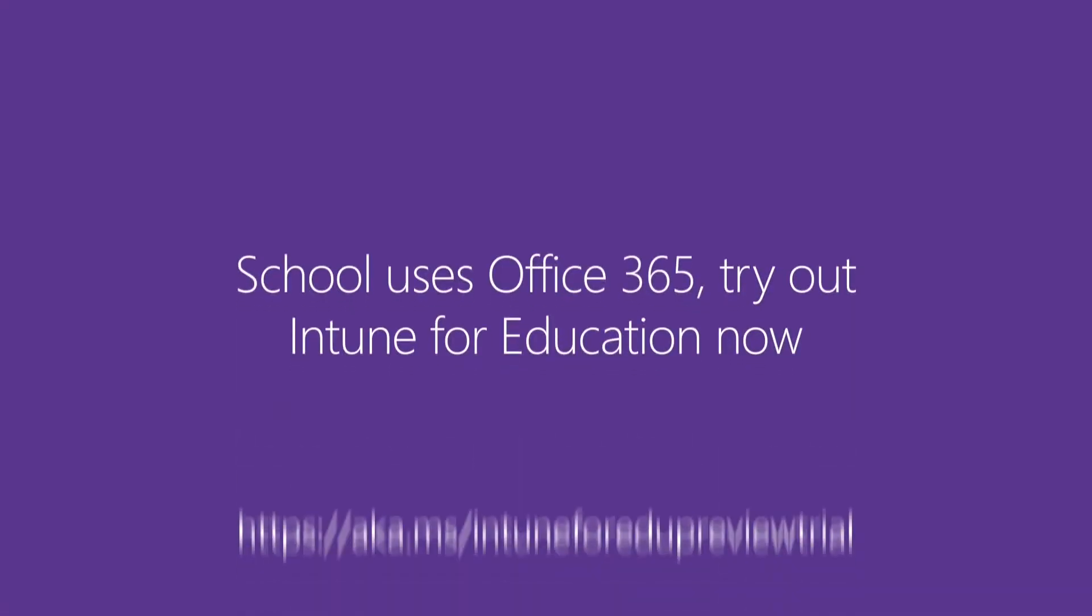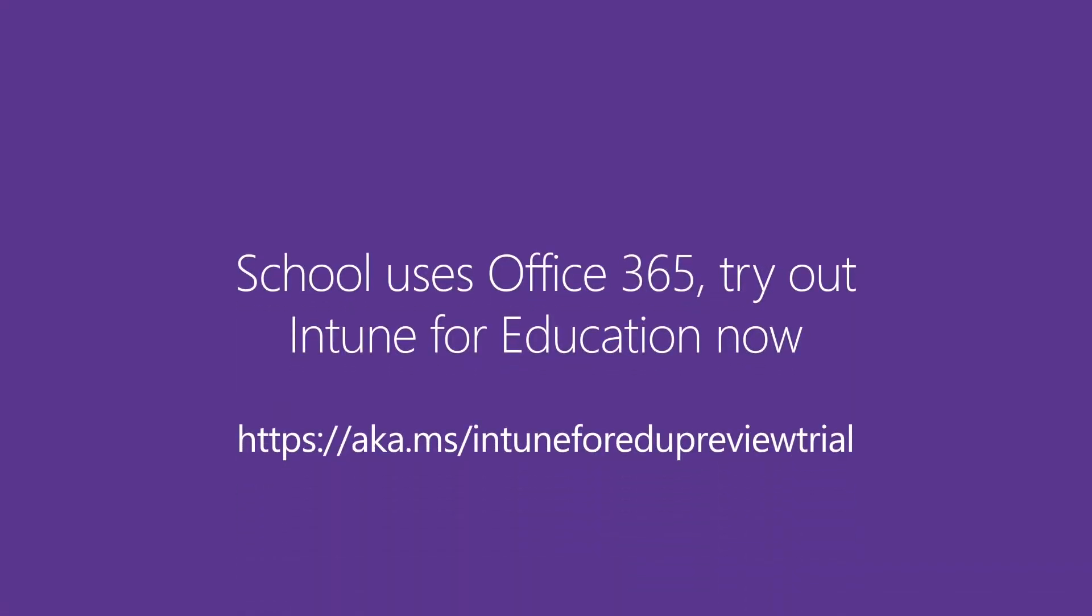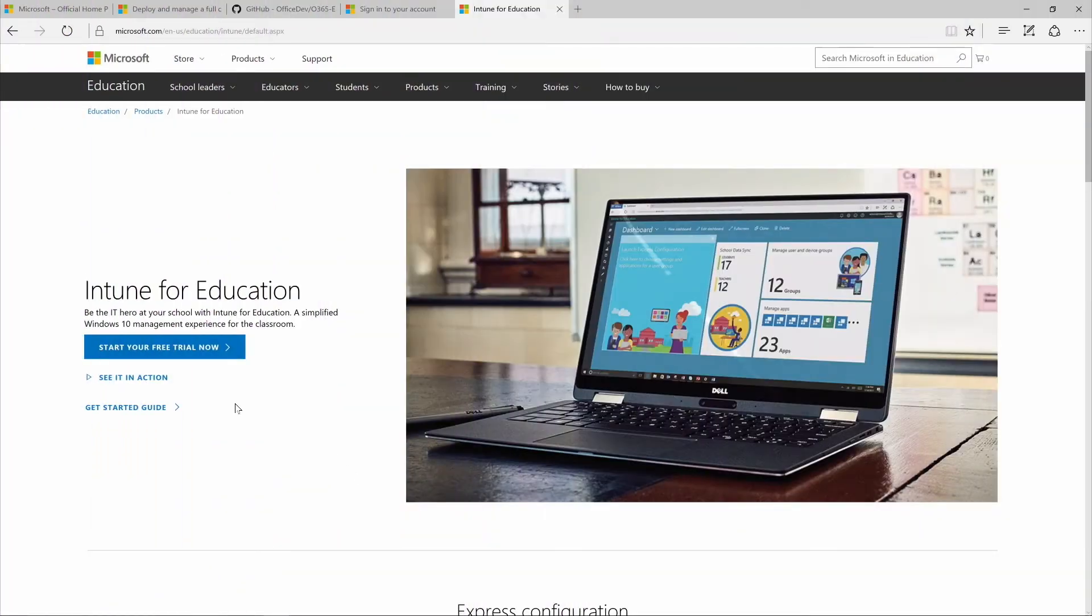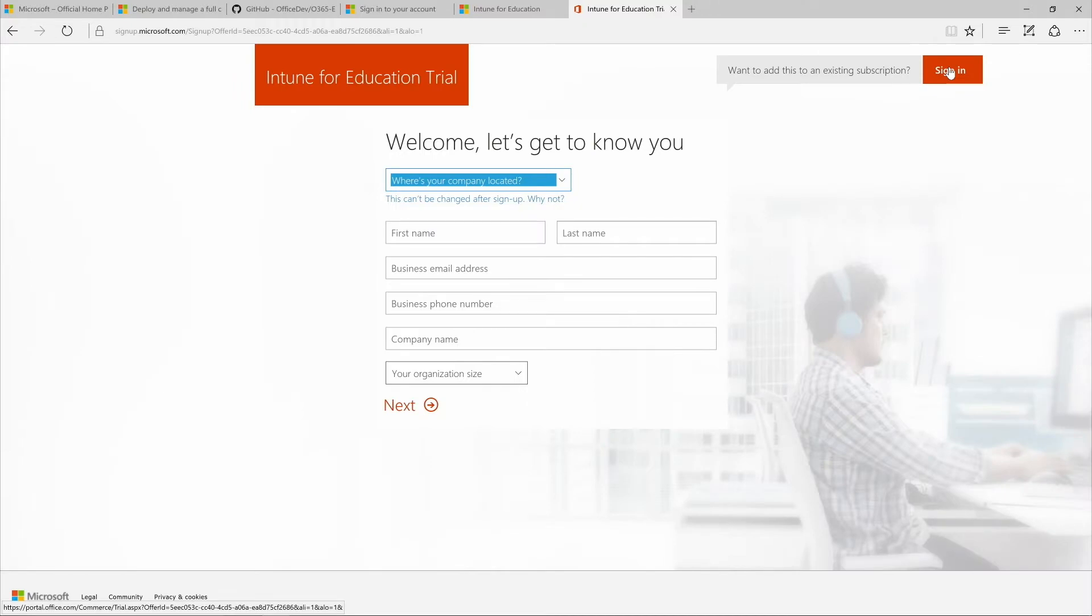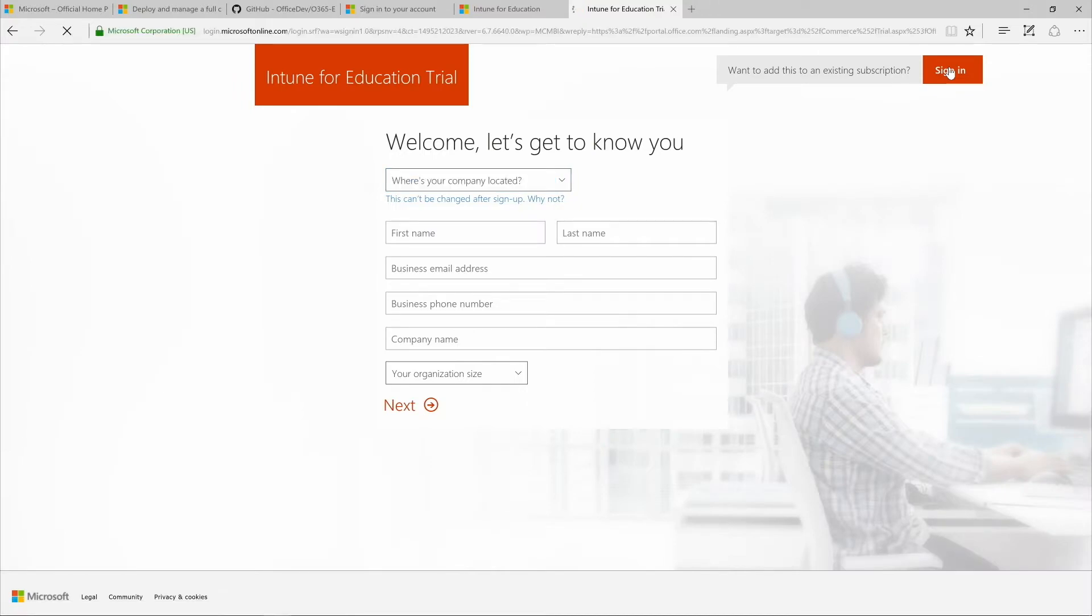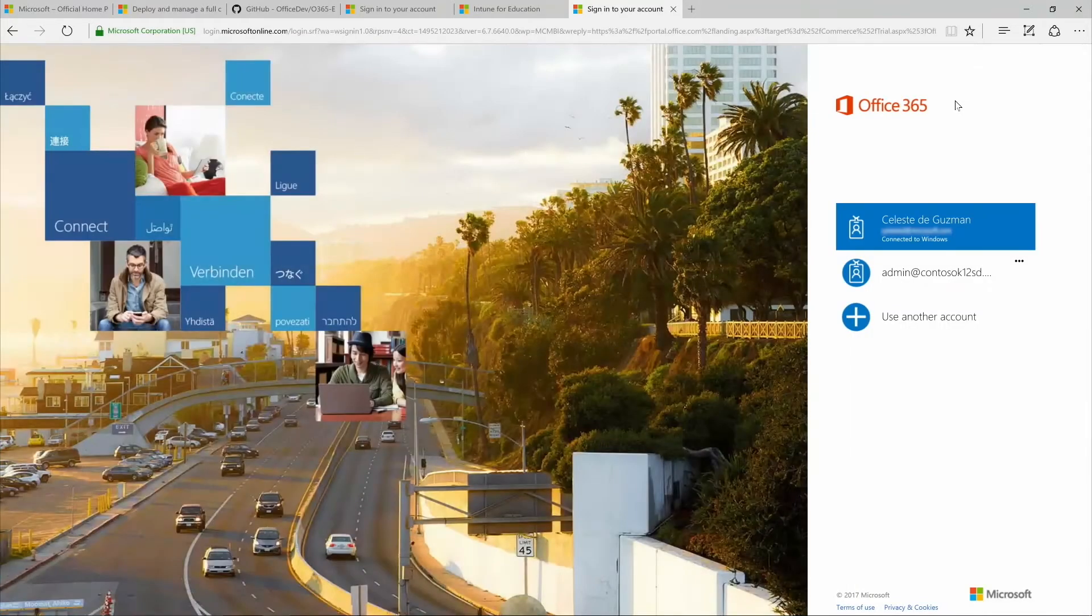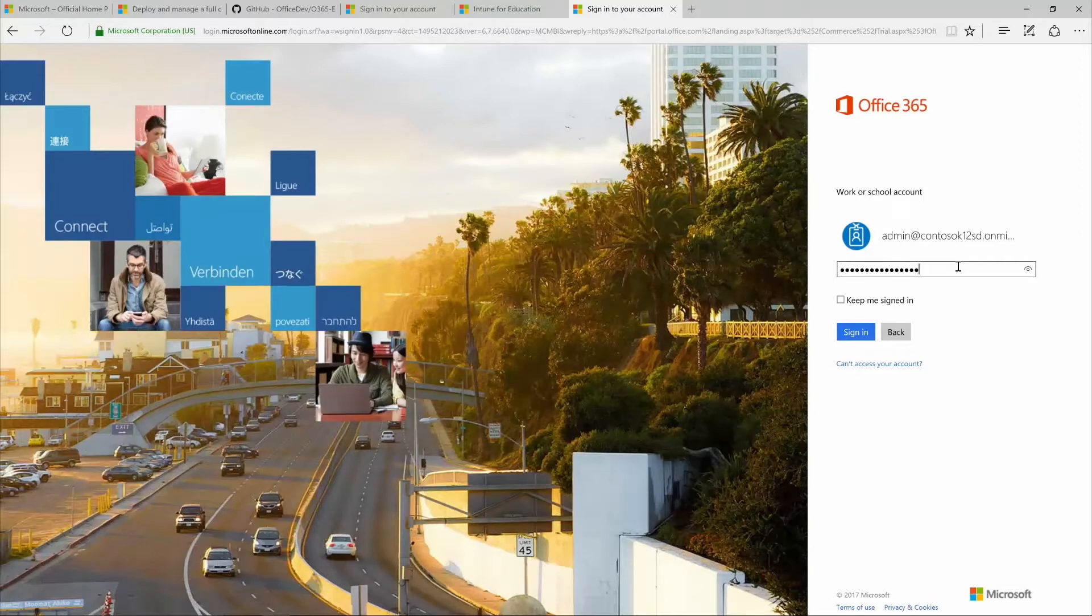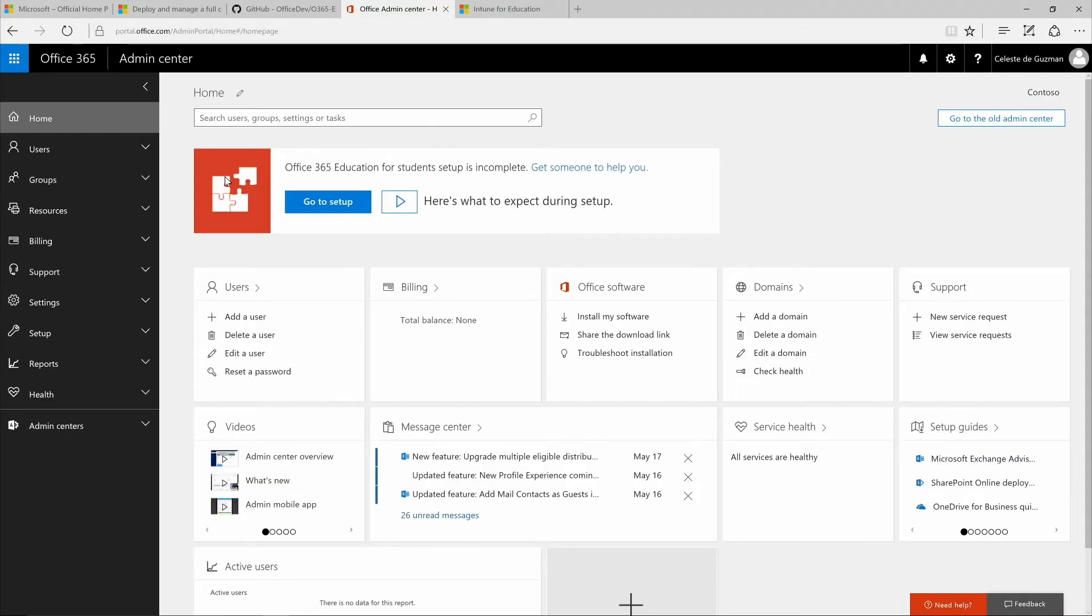Already have an Office 365 for Education verified tenant? Just click the Microsoft Intune for Education preview link to get started. Sign in with your global admin credentials and apply the Intune for Education preview trial code to your tenant. When you're done, you can skip ahead to configure the Microsoft Store for Education.